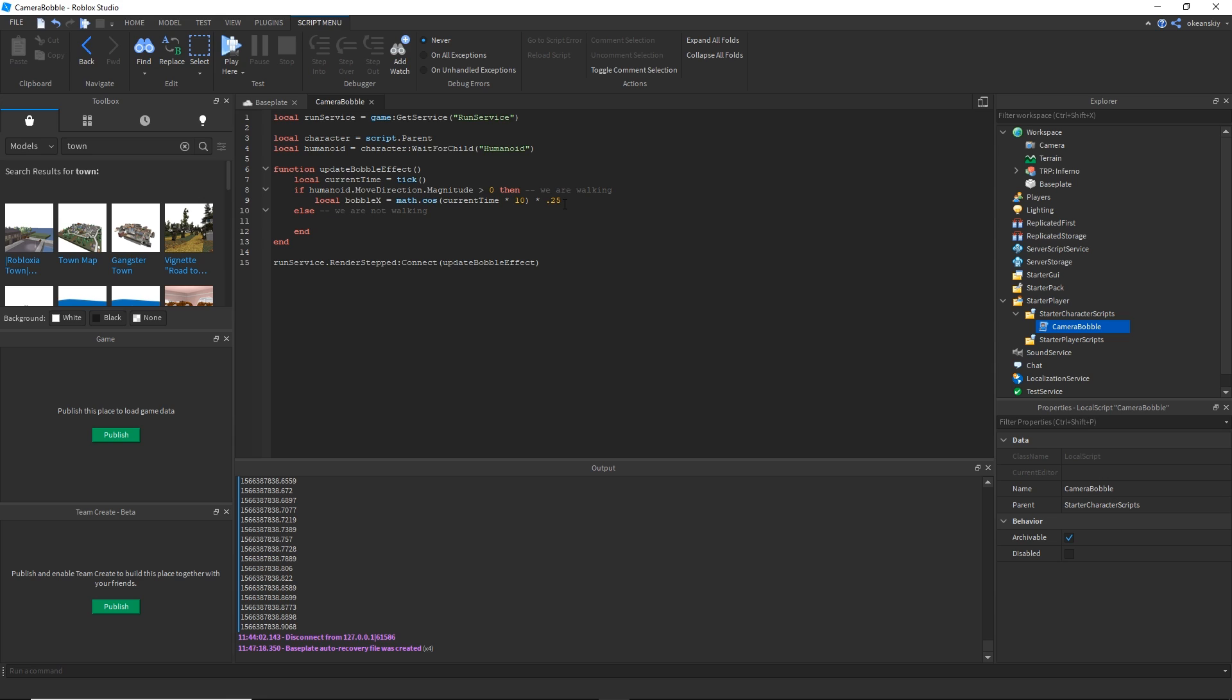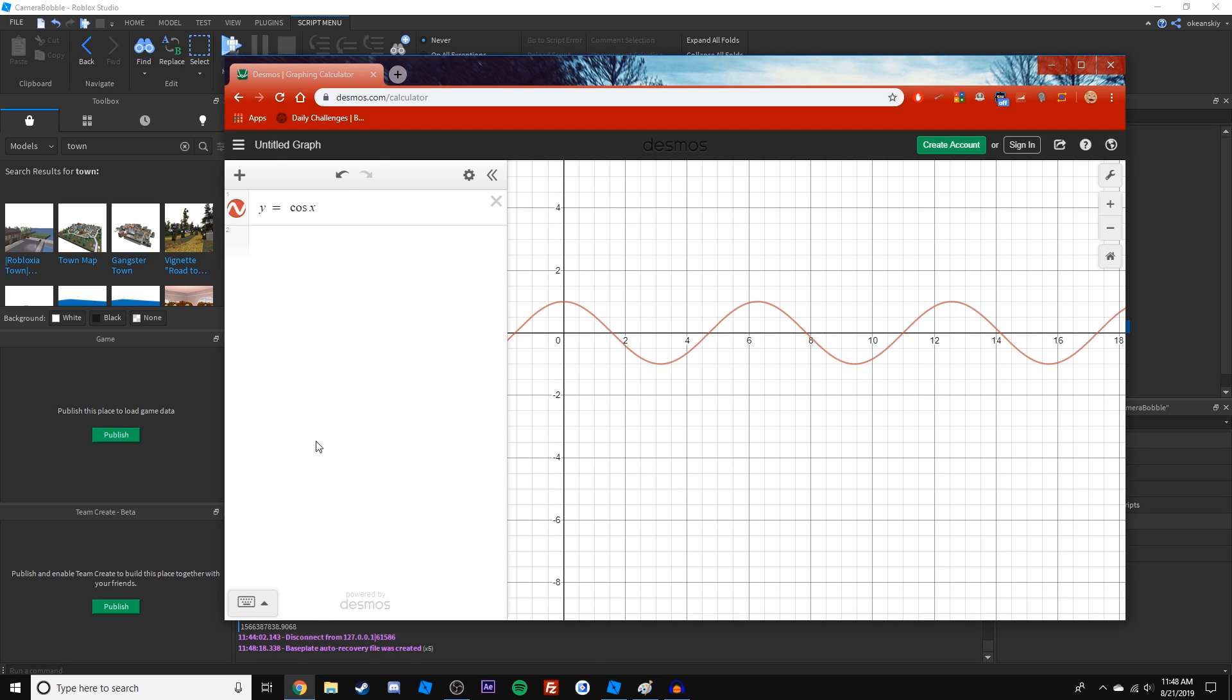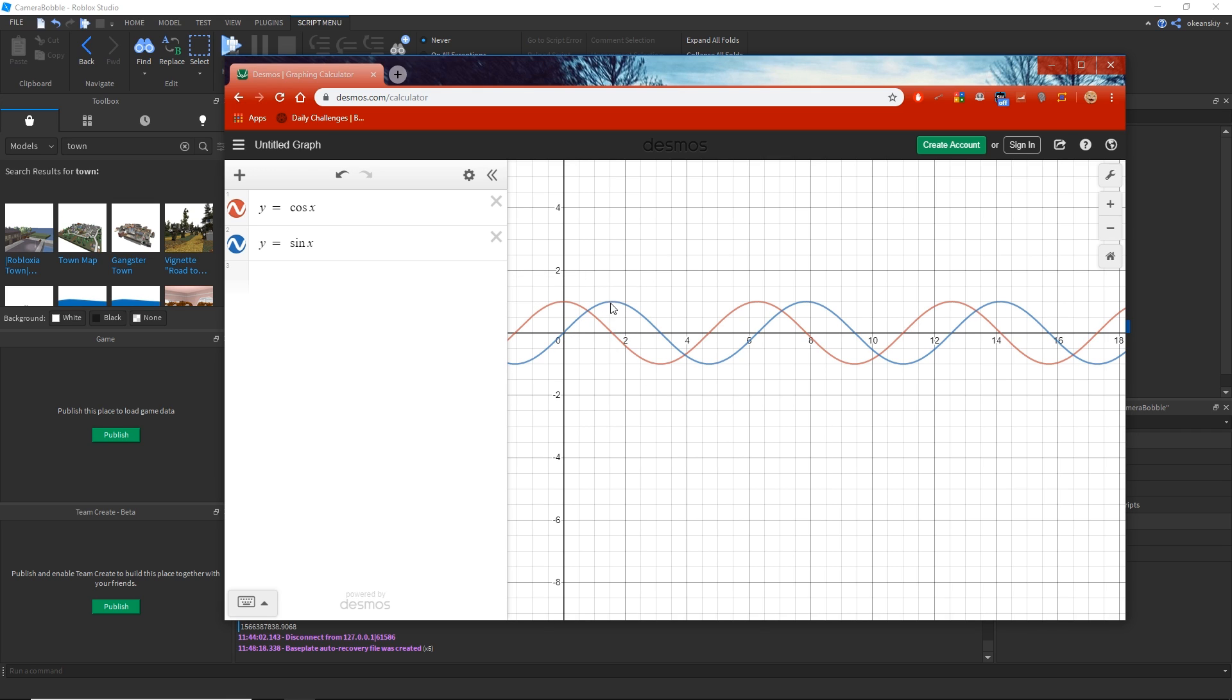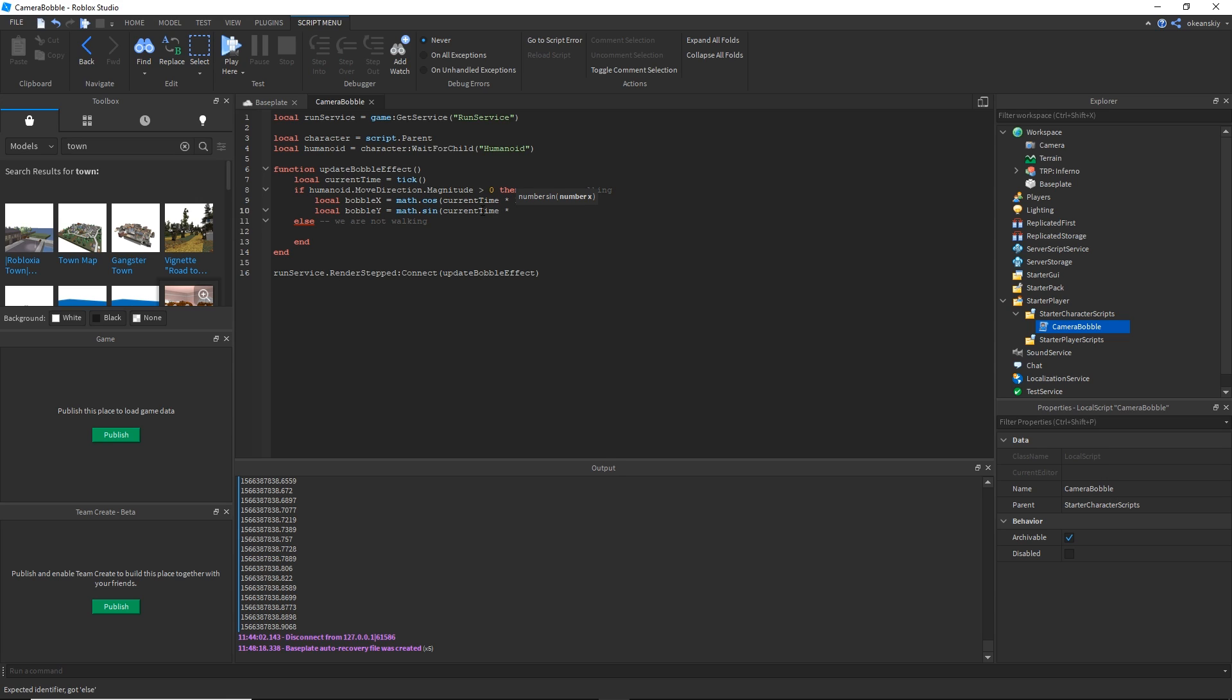Now let's do bobble y which is pretty similar. We're going to do math dot sine which is similar but it's offset of cosine a little bit. I'm going to open up new lines to show you what sign looks like. The blue line here sign when I move the camera up and down, so at the top it's going to be all the way up and at the bottom it's actually going to be all the way down. It's offset a little bit so it's going to kind of go in a circle and you'll see what I mean in a minute. Do the same thing, current time times 10 times 0.25.